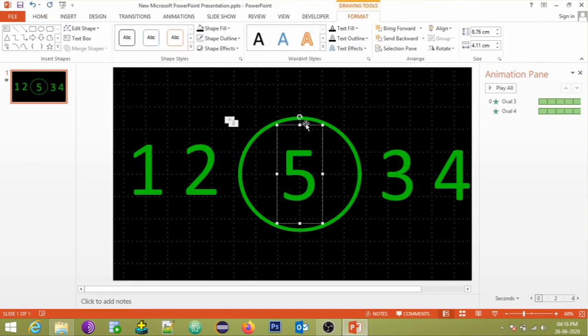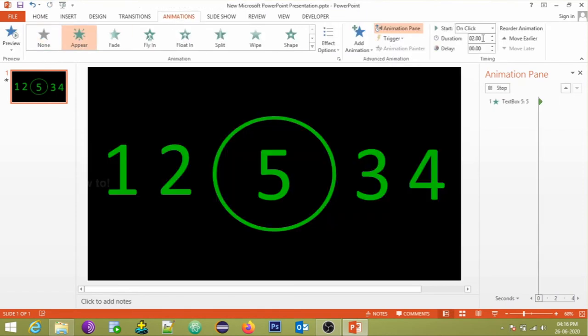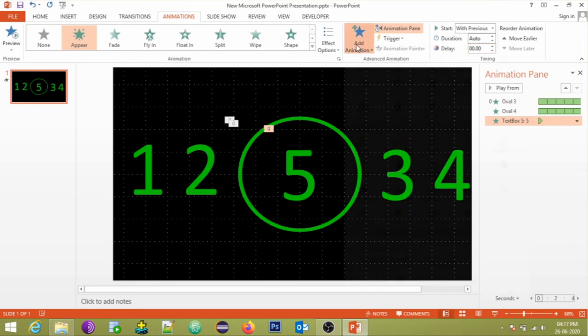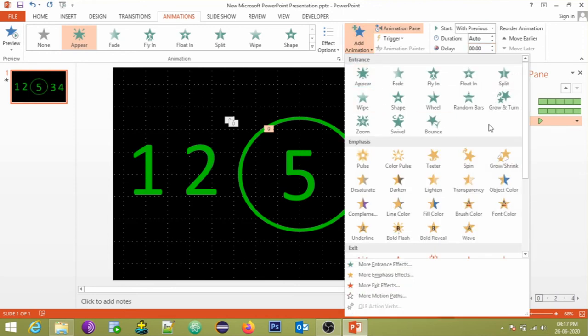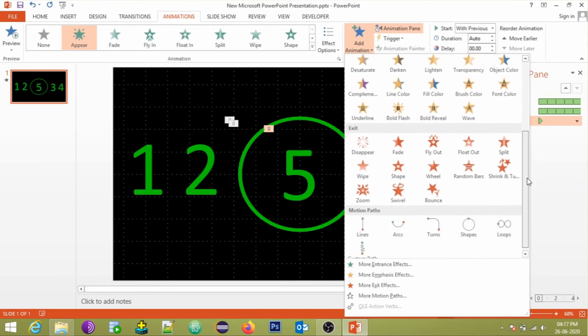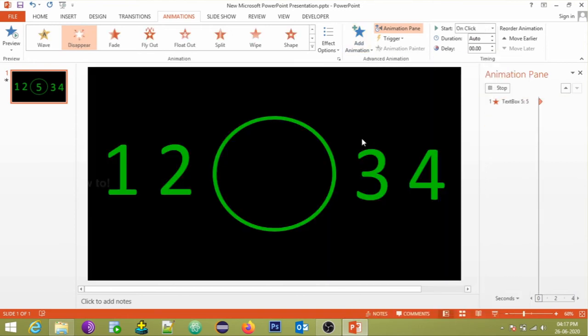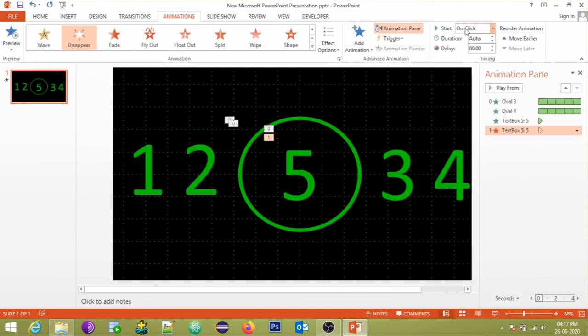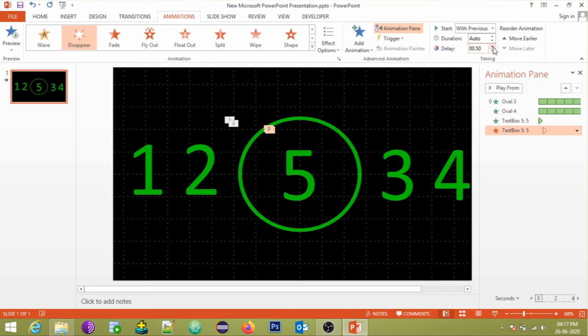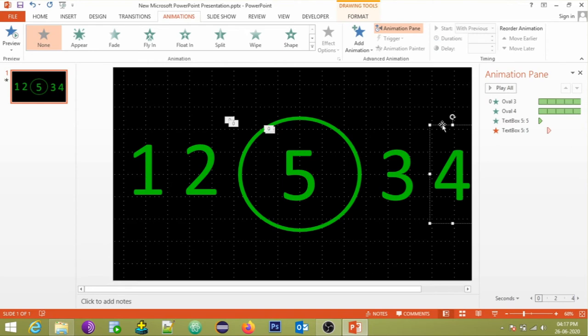For counter animation, each number would have two animation effects: one entrance effect and one exit effect. In order to keep the effects simple, we would select appear and disappear effects. Cautiously edit the timing of effects. Check the delay timing are in accordance with other numbers' appearance and disappearance.